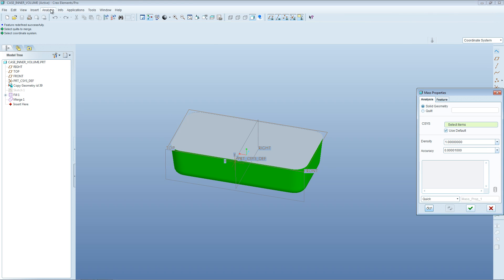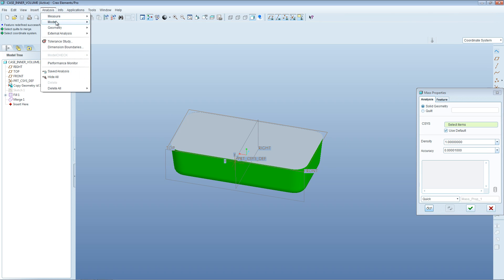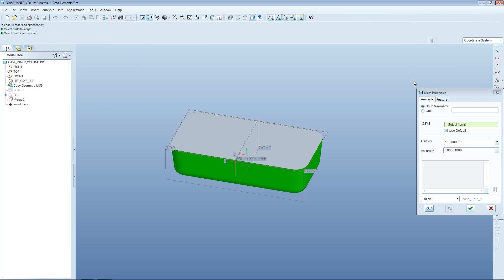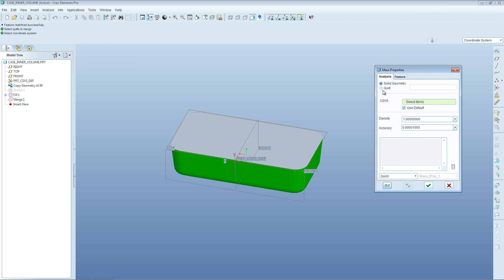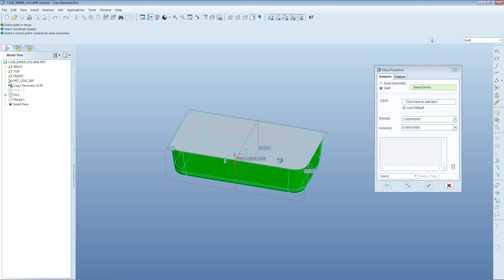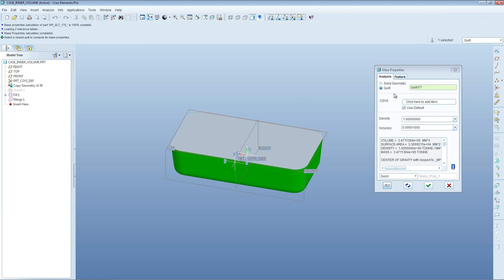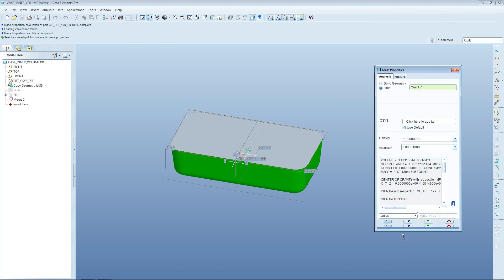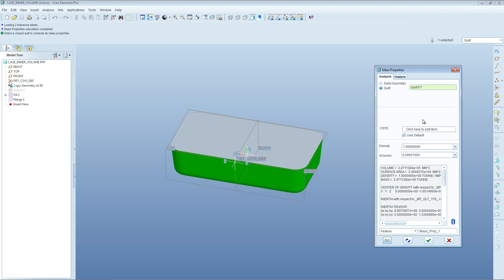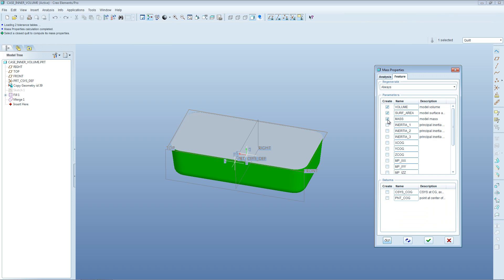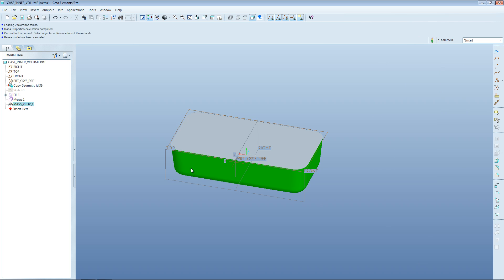Go Analysis, Model, Mass Properties. Then turn it to quilt setting and select the quilt. We've got quilt F7 selected. As soon as we selected that, the volume appears here. We could save this as a feature if we wanted. Click on OK and you can see we've got a new mass properties feature that's appeared in the model tree.